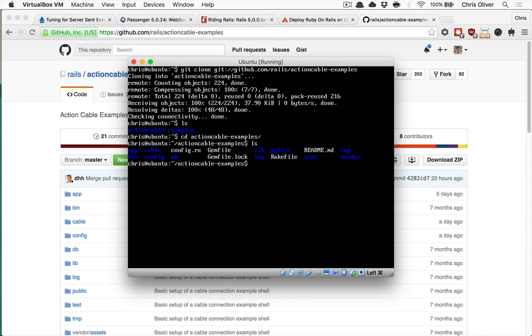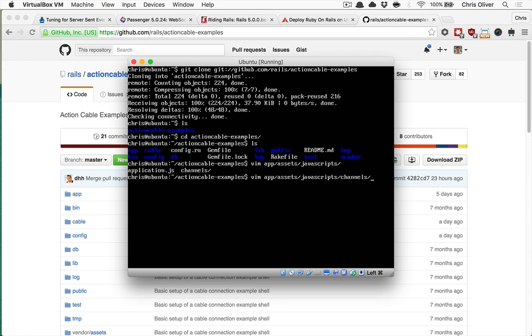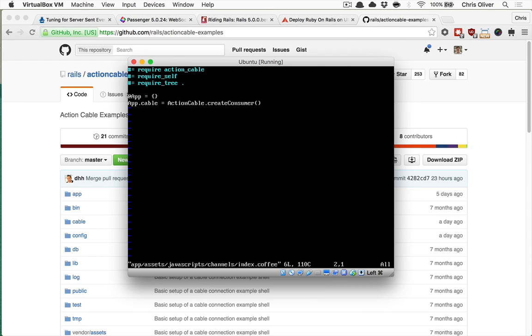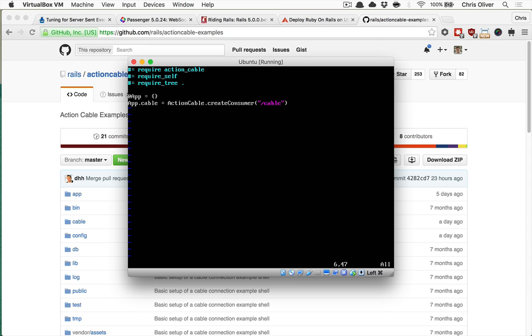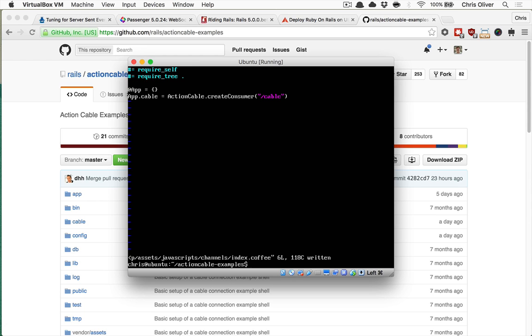So we have our application here. And there's a couple things that we want to make sure that we set. If we open up App Assets JavaScripts and we go into the Channels directory and go into Index.coffee, this App.cable is going to create a JavaScript WebSocket consumer. So it's going to be the thing that connects to the WebSocket server side. Now, we actually want to mount this in the slash cable route. And the reason why we're going to do this is because it's going to simplify it. And you'll be using WebSockets through your Rails app without having to use a separate port on your machine.